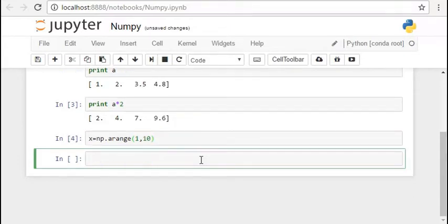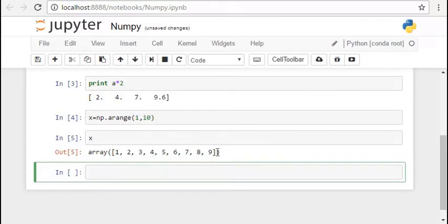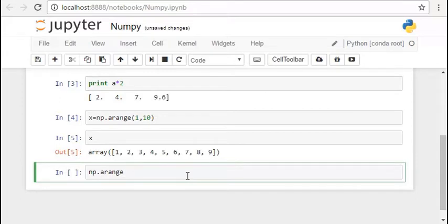And if we want to generate numbers with a constant distance, then we just have to pass in one more parameter which gives the distance. So let's generate numbers from 0.1 to 1.2 and give the gap as 0.1. So we get all the numbers from 0.1 to 1.1 with a gap of 0.1.